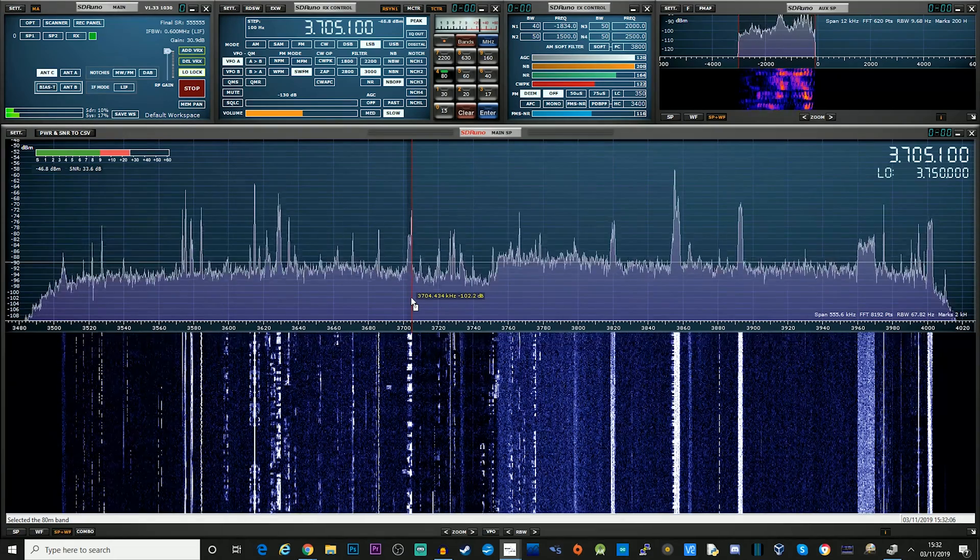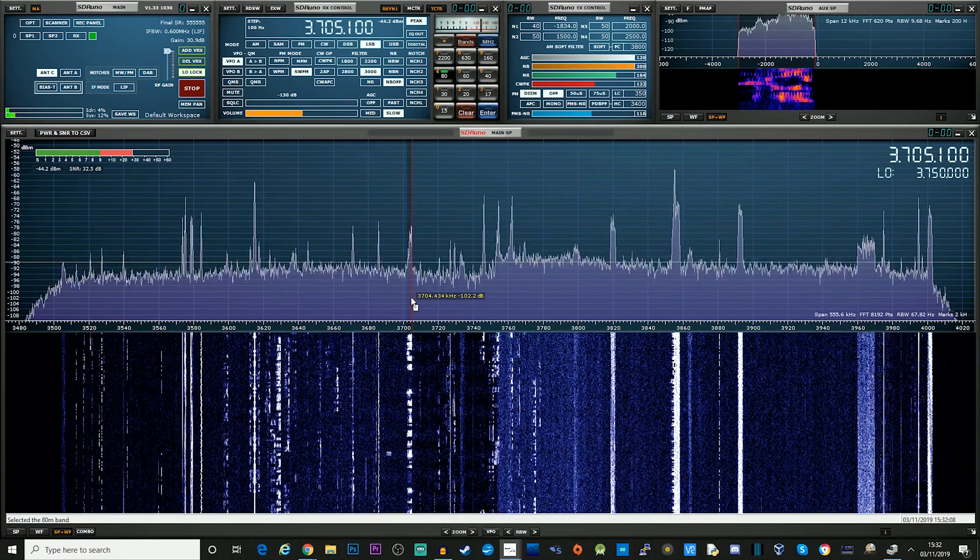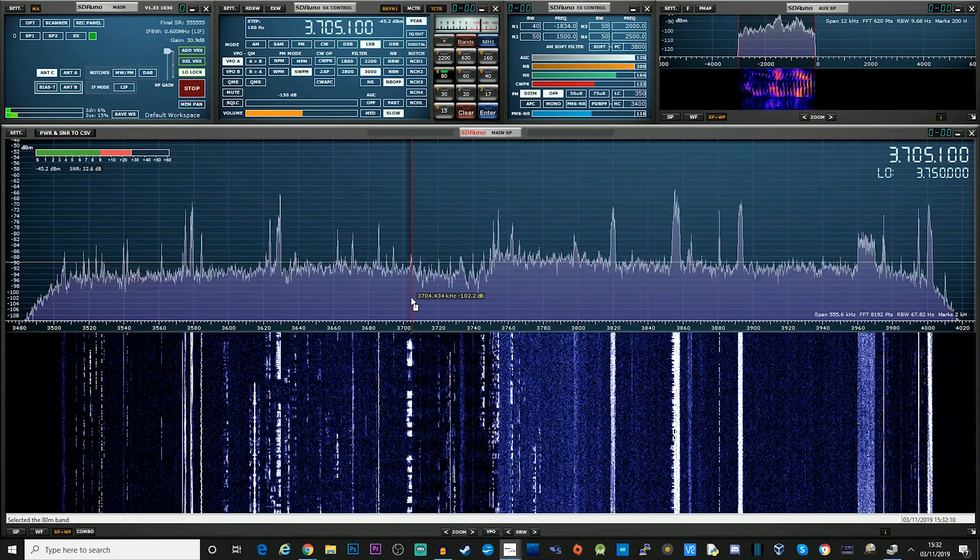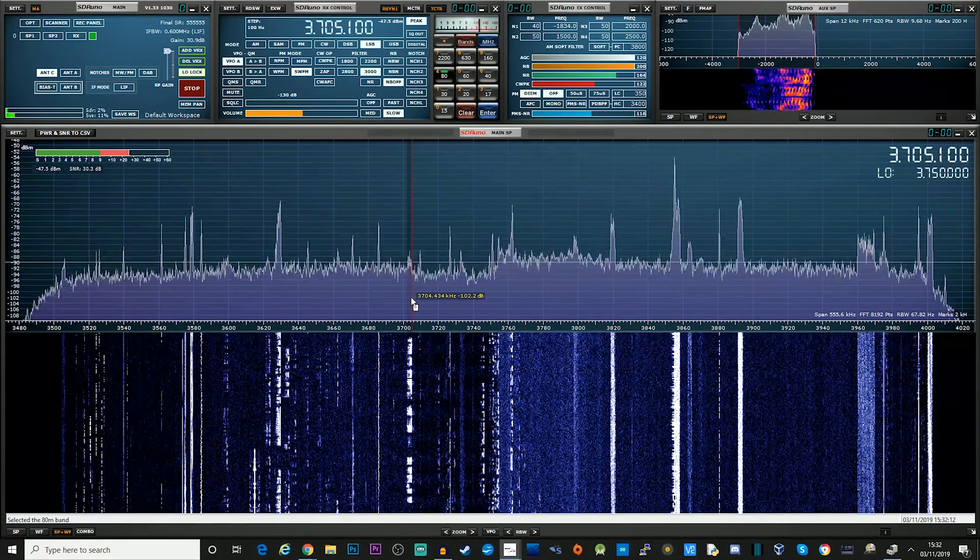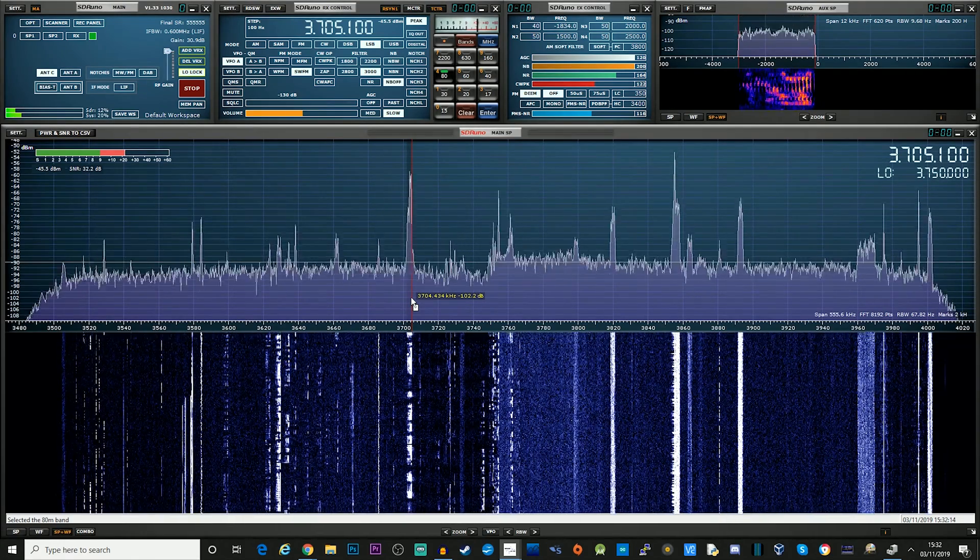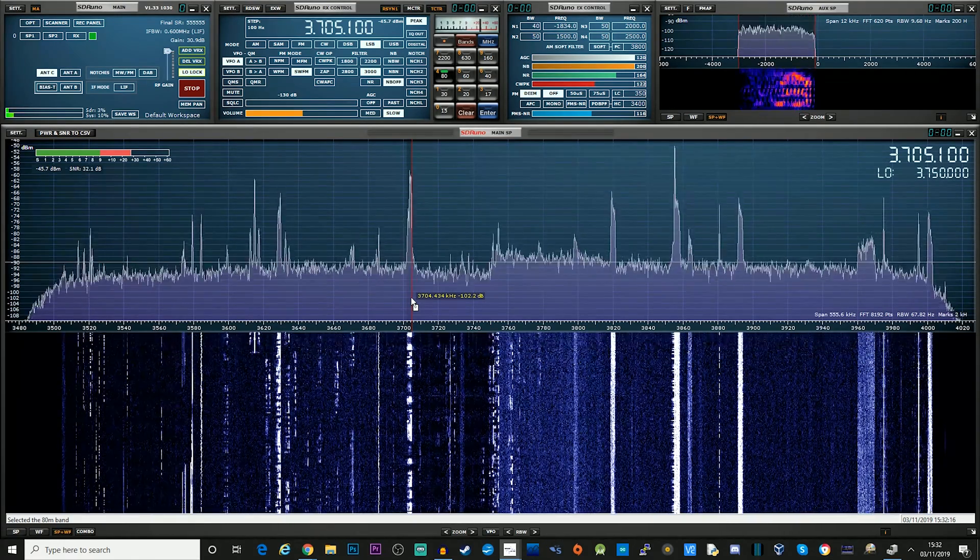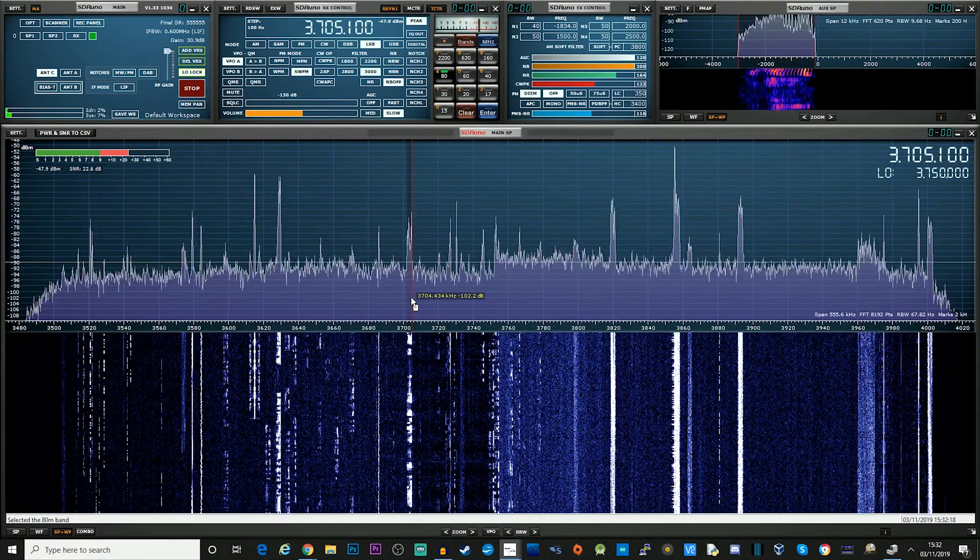Hi and welcome back to another TechMinds video. So today we're going to be taking a look at how you can use an RSP SDR receiver from SDR Play as a pan adapter with an FTDX3000.